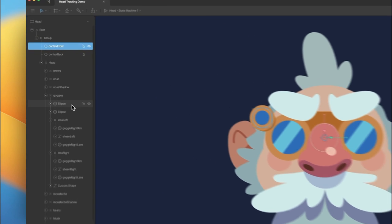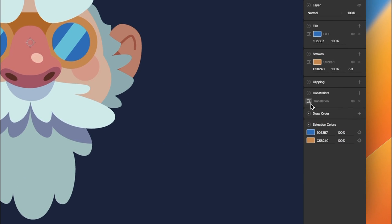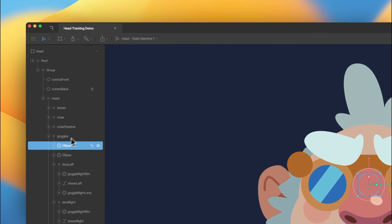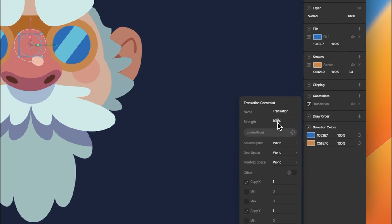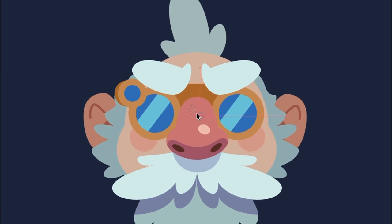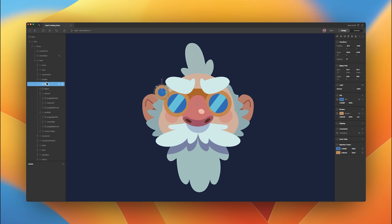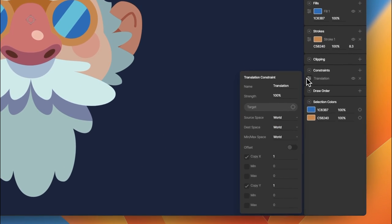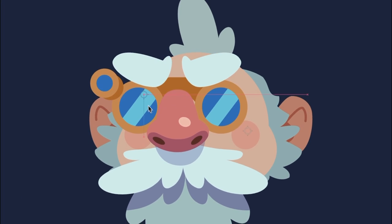One last element is the front of this little magnifying glass piece. We're going to add a translation constraint to our control front. Because this is inside the goggles group, which already has some translation strength added, we're going to set the strength to 10%. We want to offset that, so we'll add our translation again at 10% with offset to control front. And that's much better.